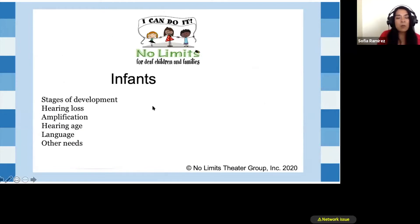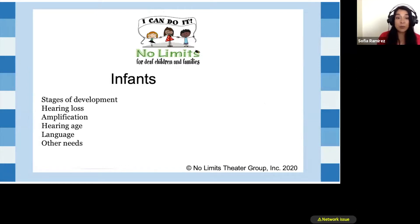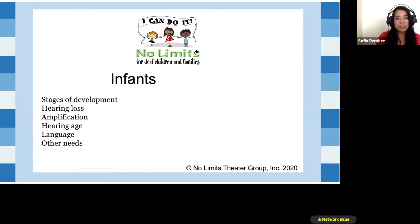When we're talking about the infant population zero to three, there are many things we have to take into consideration: their stages of development, the hearing loss, what type of amplification if any they have, their hearing age, and the language that the parents have chosen.